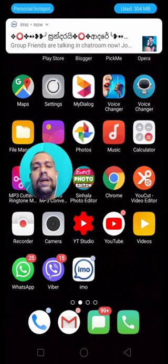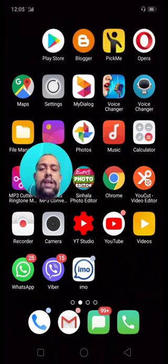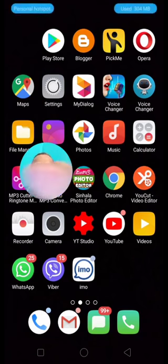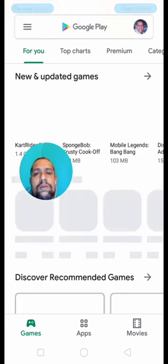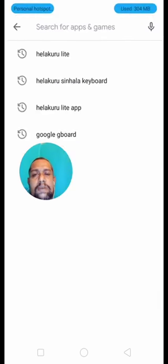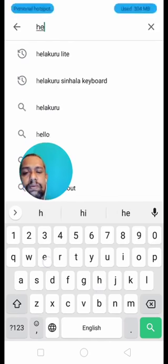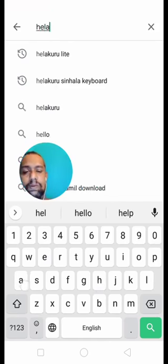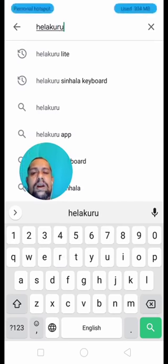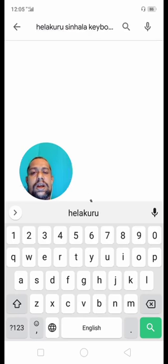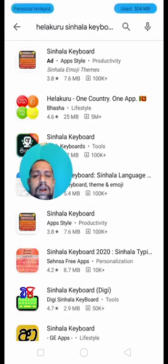Then we will use the keyboard to play in the middle place. In this video, we will type on the keyboard. I will type something and click on the Helacuru app.